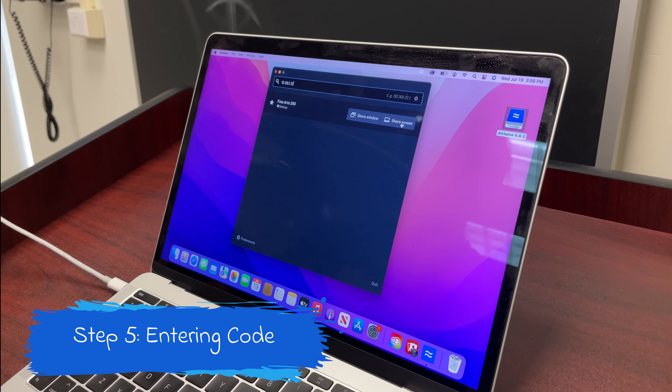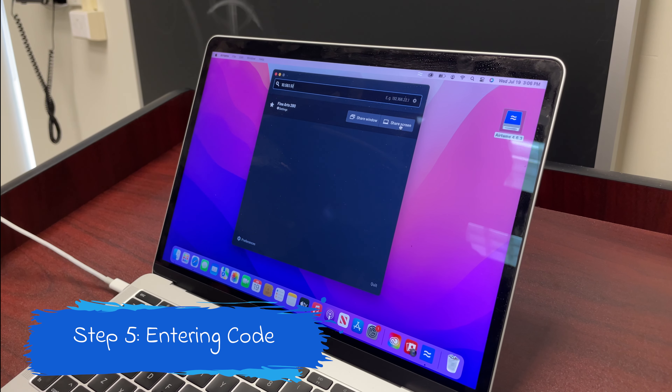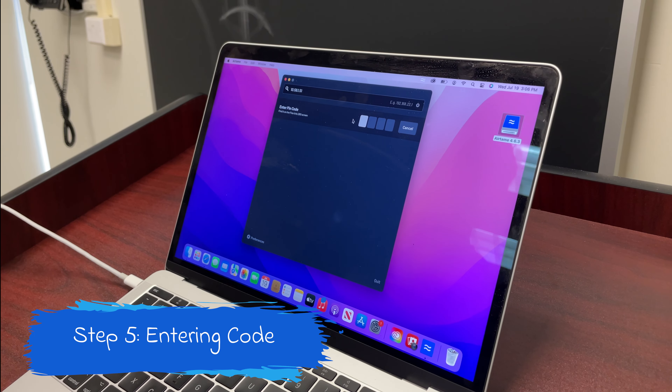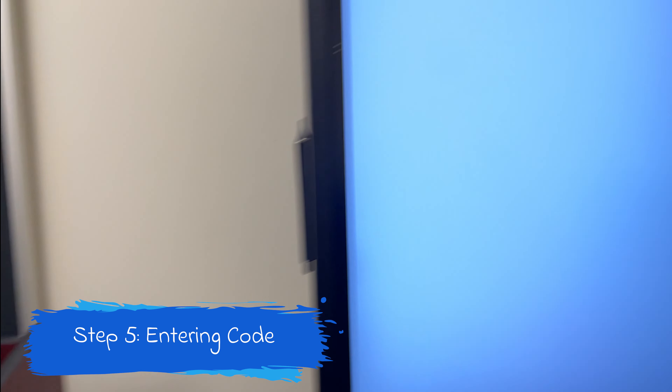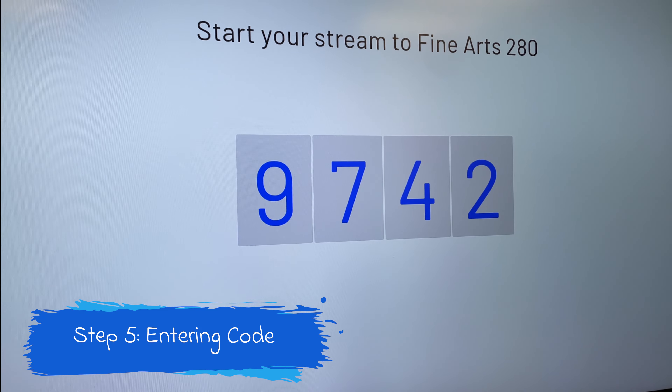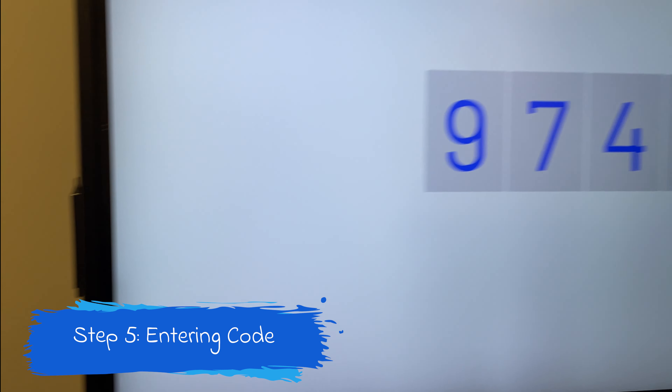The fifth step is to go to Share Screen and enter the PIN code that's shown in the Smart Display.